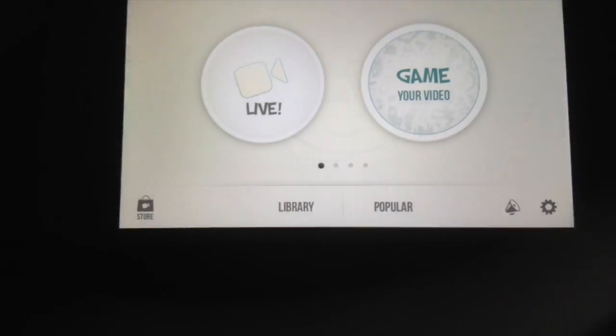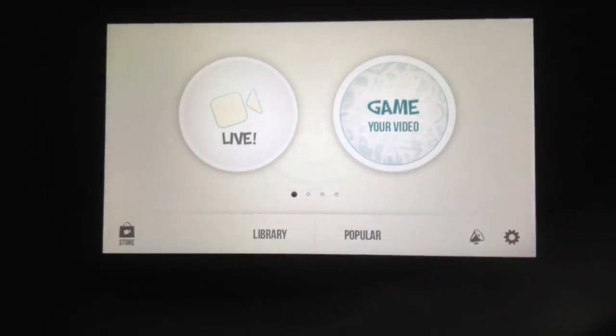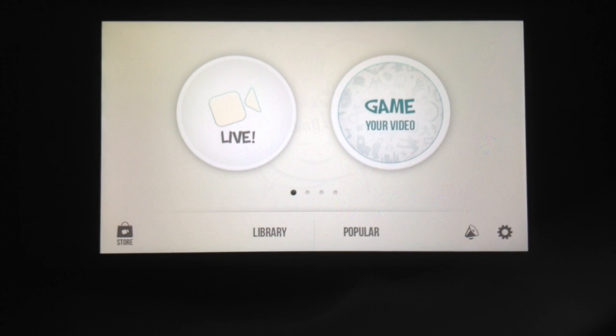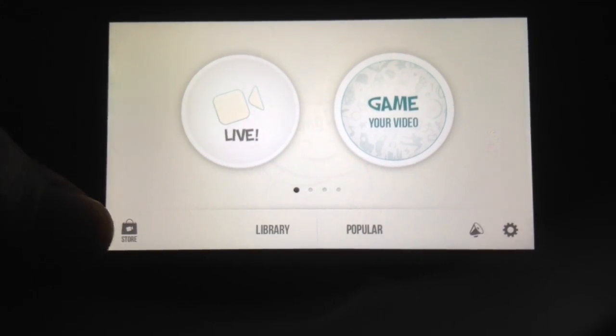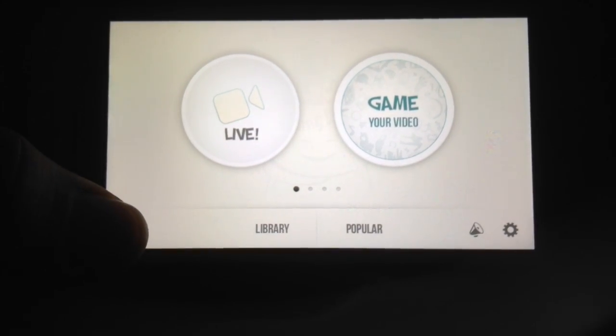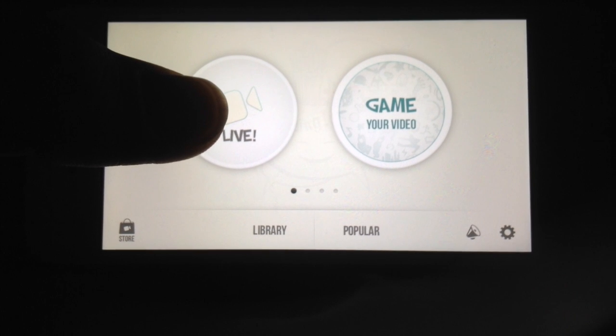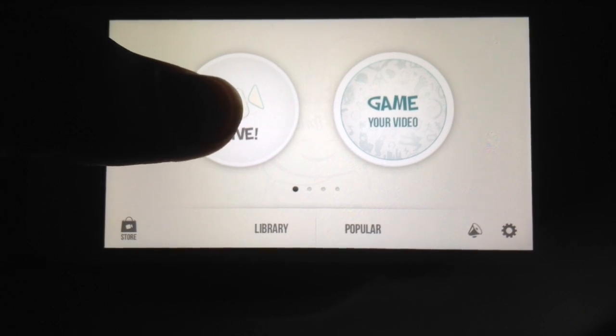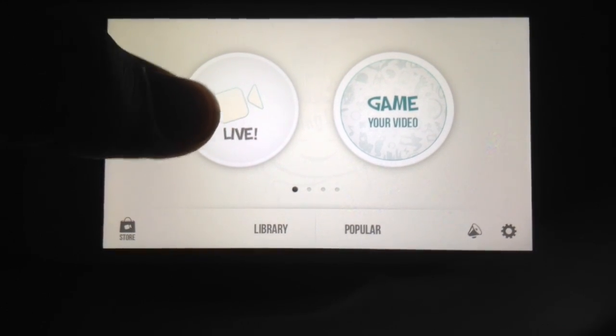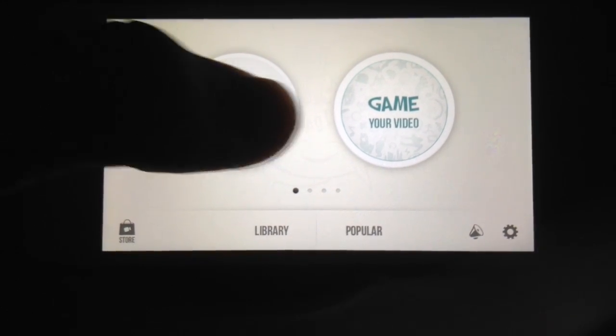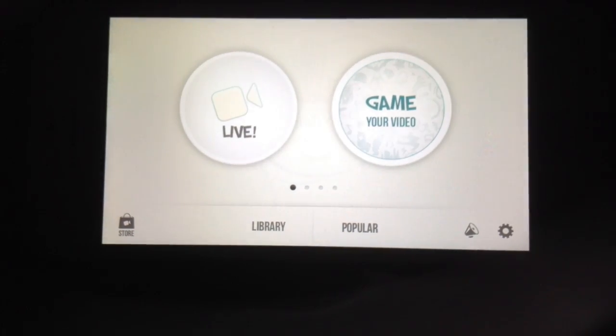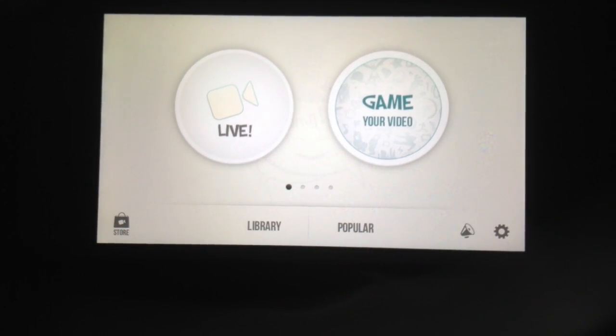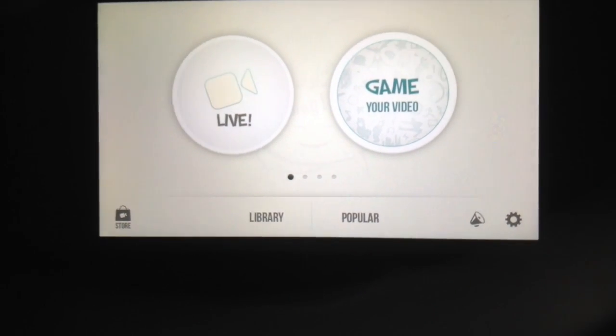When you first click on it, it takes you to the home page and from here you get to decide what you're going to do. You have the store down here where you do your in-app purchases, the live video where you get to record and then add different effects, or game your video which is basically adding effects to a video you already have.